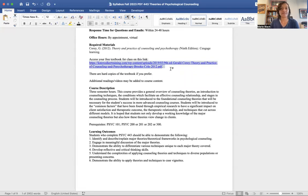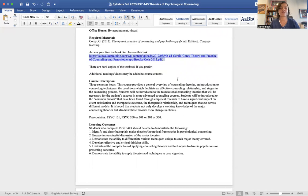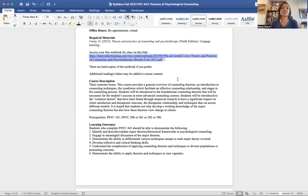You can use the textbook without paying for it by downloading it from that website. If you want a hard copy, just know there might be small differences between the 10th and 9th editions — there might be additional readings or YouTube videos added to the course content. Be on the lookout for those and any small updates to the syllabus over the course of the semester.